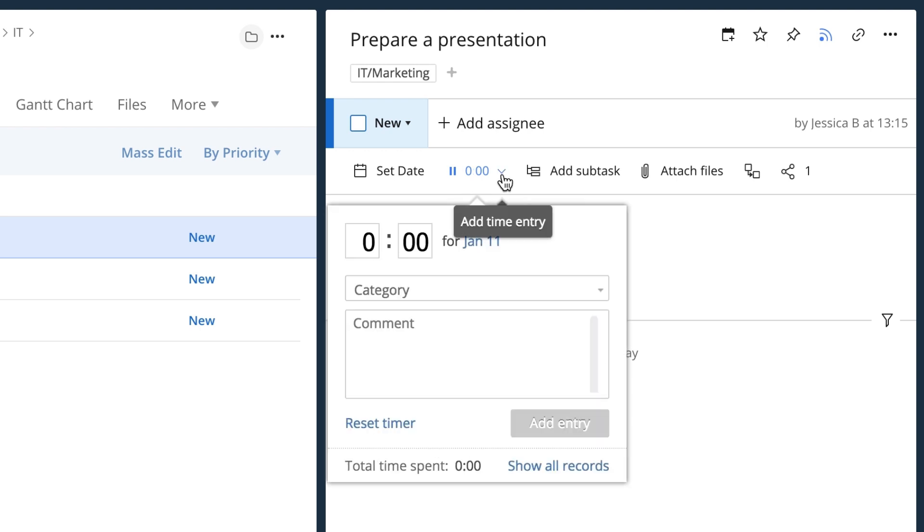Click on this little arrow and enter the number of hours and minutes you have been working on the task. You can add a comment if you want.